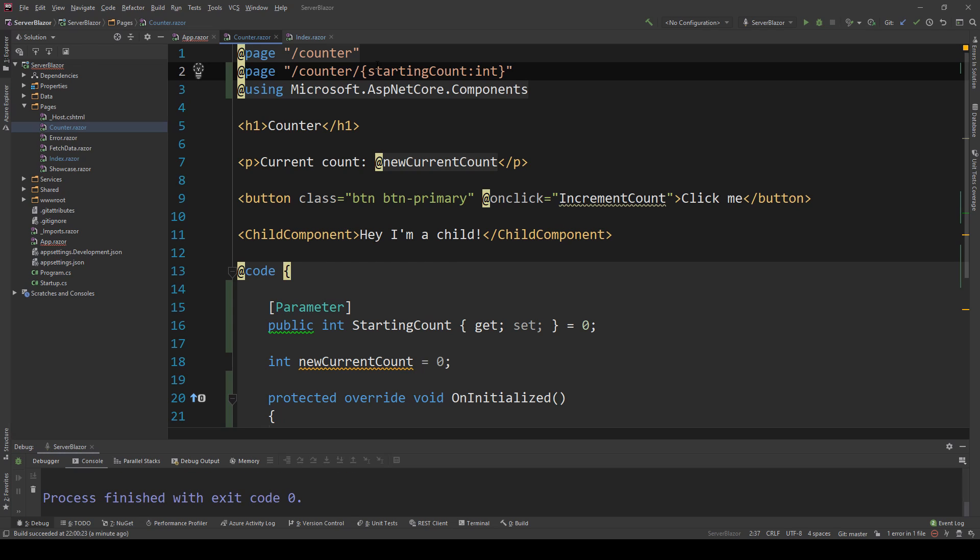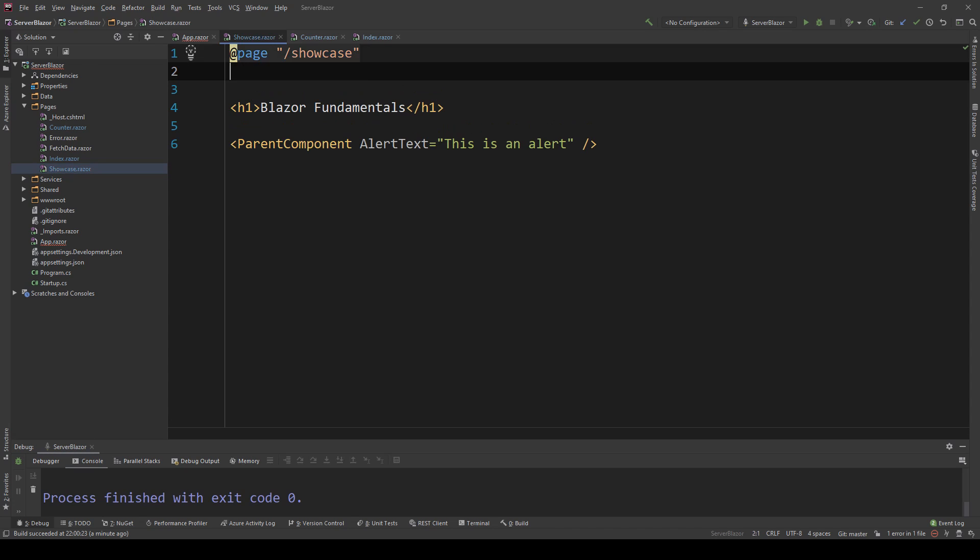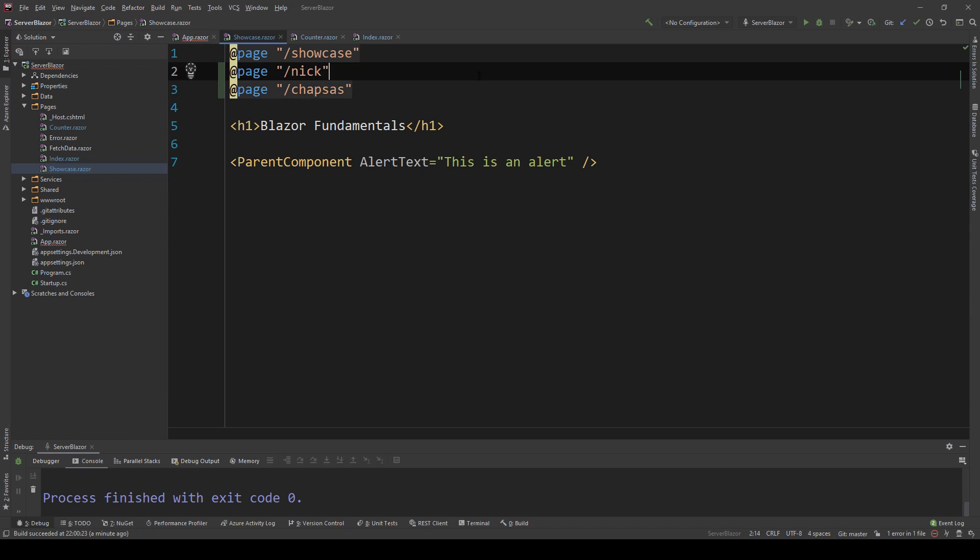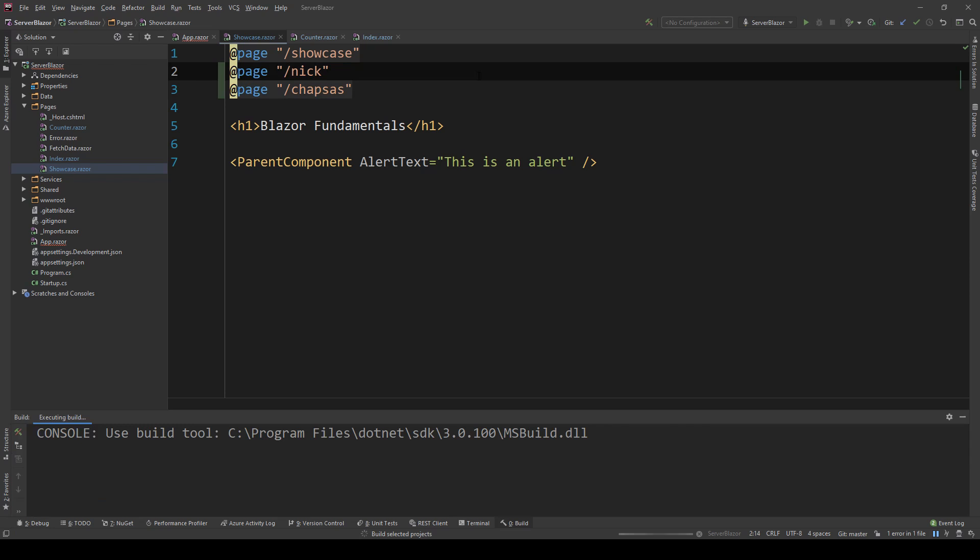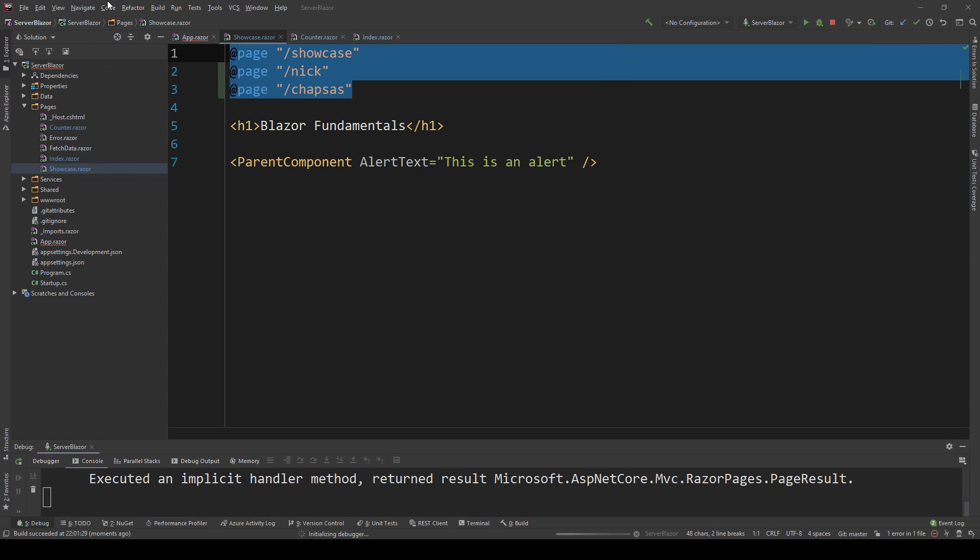This is actually a nice segue to another feature: with Razor components, when you have pages like this, you can actually have multiple URLs to access that page. If I go to my showcase one, I can access it by doing forward slash showcase, but I can also access it by doing other things. I can access it with nick, I can access it with chappses, and I can access it with any other thing I add here. I'm not limited to a single route.